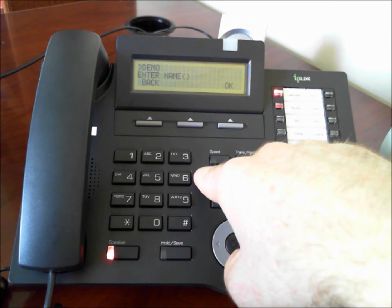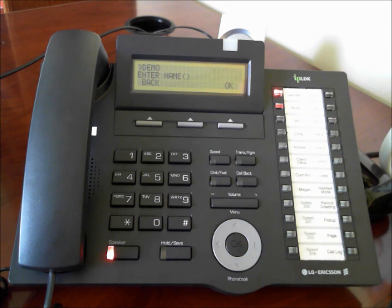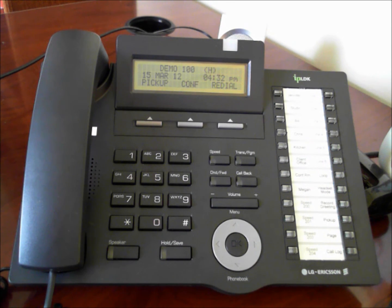Then we'll hit OK when we're done. Our name now appears next to the extension number on the top of our LCD display.